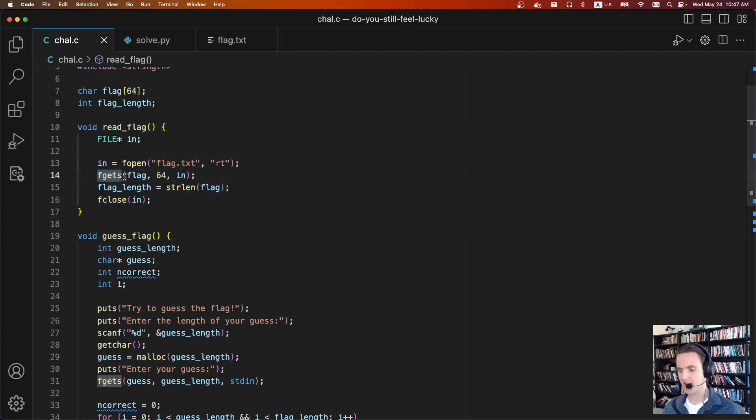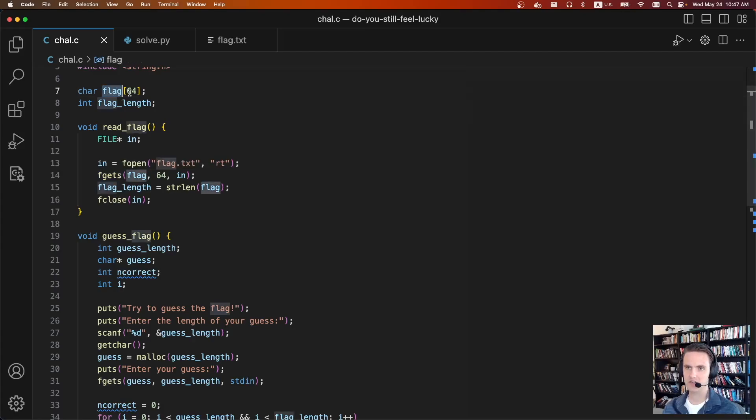To read in the flag, it's then going to set the flag value to this global variable flag here, and then it's going to free that malloc chunk.